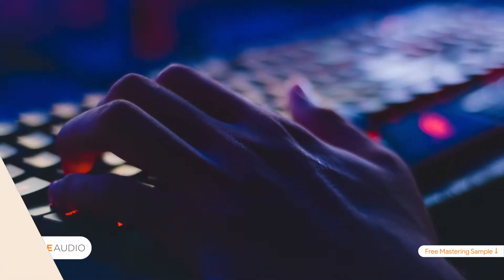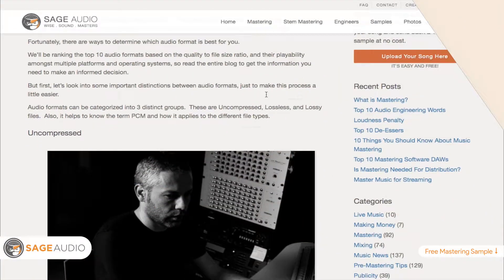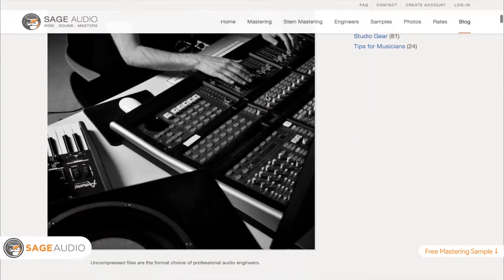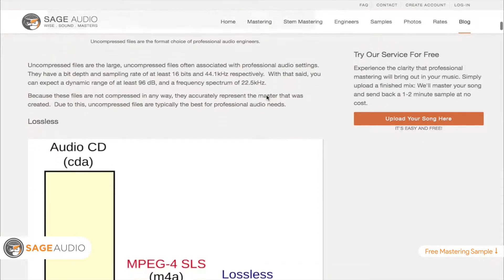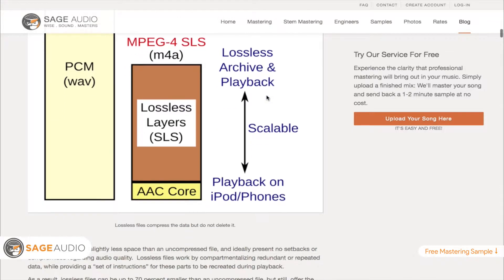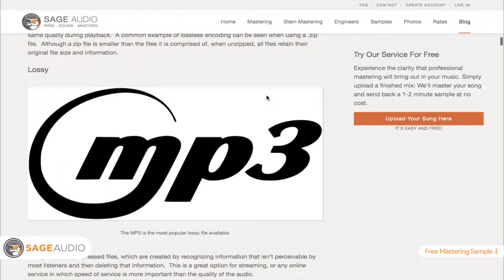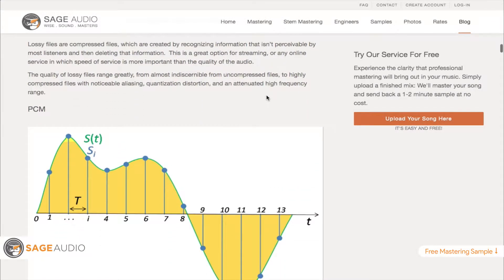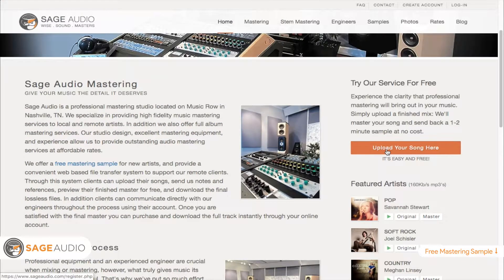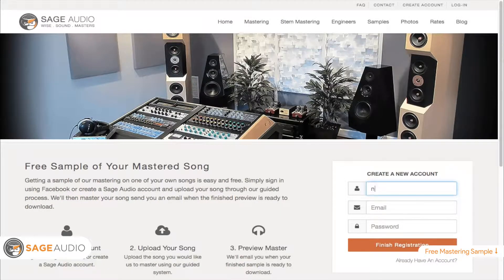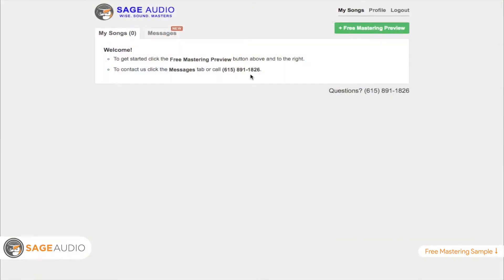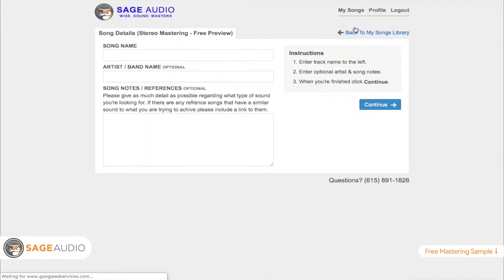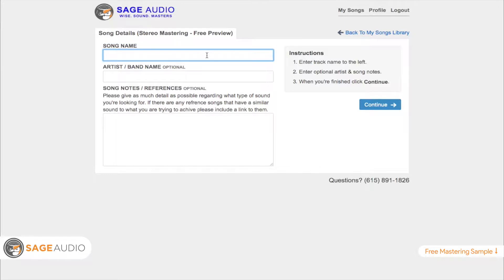So stick around for the full video. If this is a topic you're interested in, I'd highly recommend checking out the blog associated with this video where we go into much greater detail. If you're watching on YouTube, just scroll down to the description box to find the link. Also, if you're an artist or an engineer and you have a mix that you need mastered, send it to us at sageaudio.com. We'll master it for you and send you a free mastered sample — all you have to do is set up a short account, upload the song, and we'll do the rest.